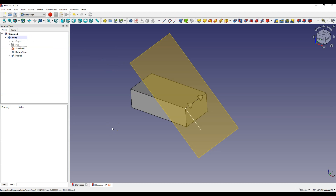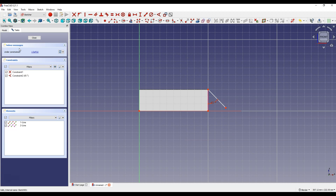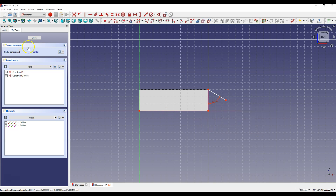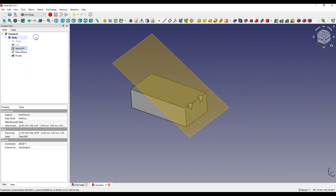This way we created holes at an angle. By changing the angle of inclination of the plane we can change the angle at which the holes will be made. To do this, go to edit this sketch and change the angle value — enter for example 60 degrees, click OK, and click Close to exit the sketch.